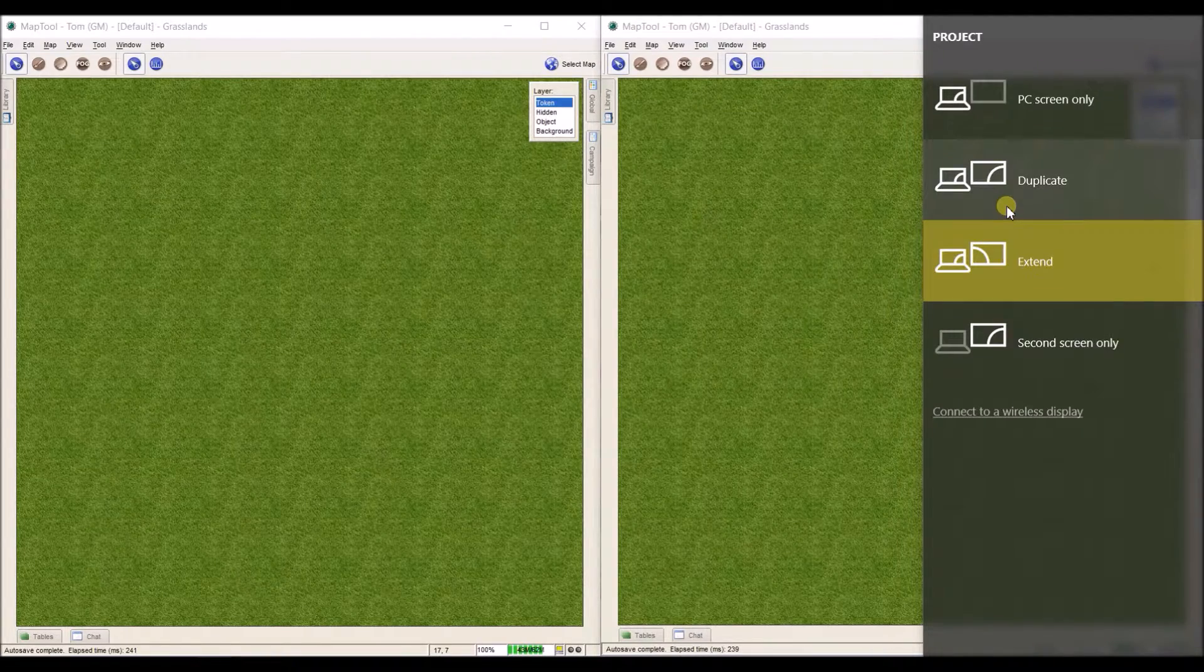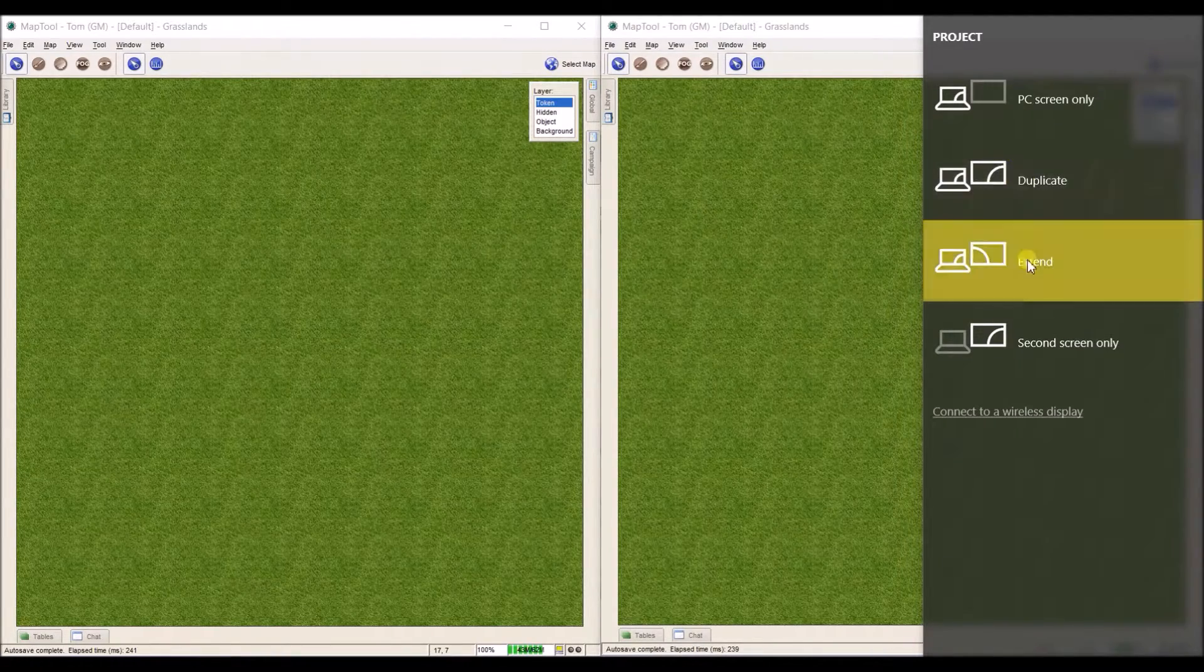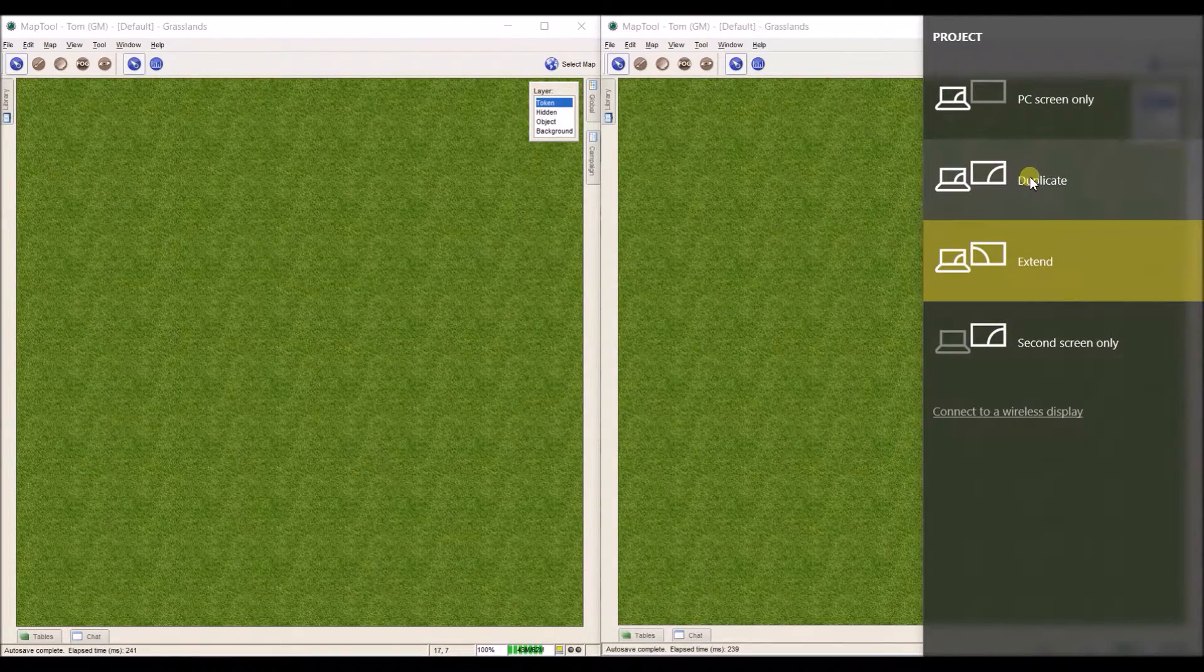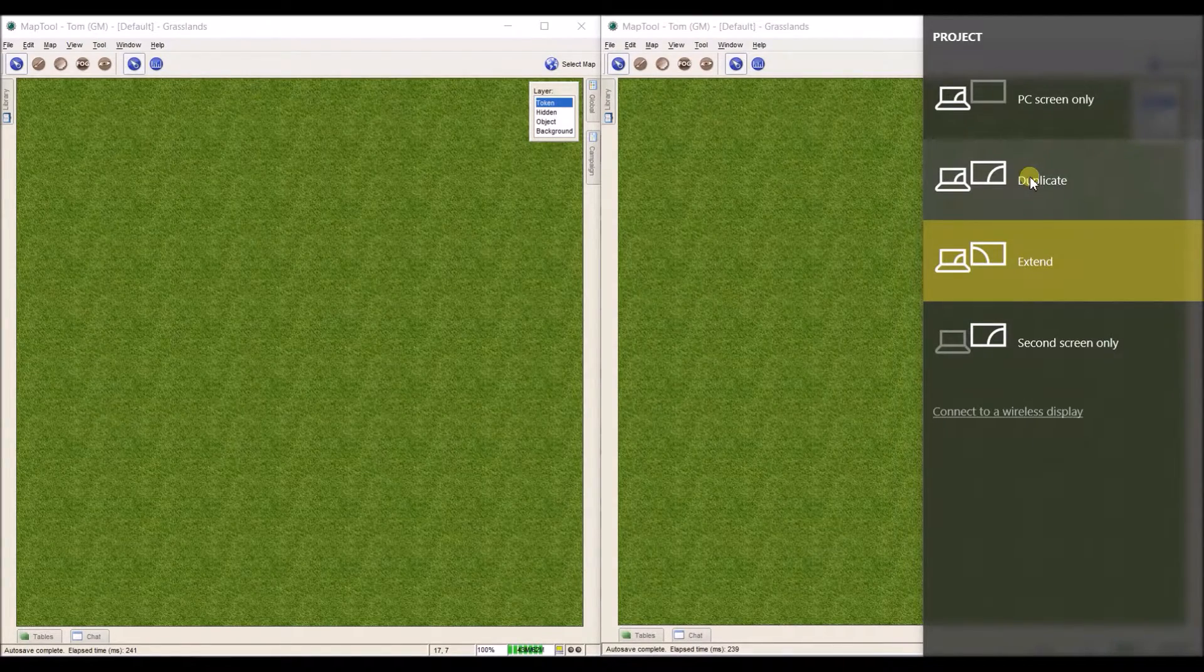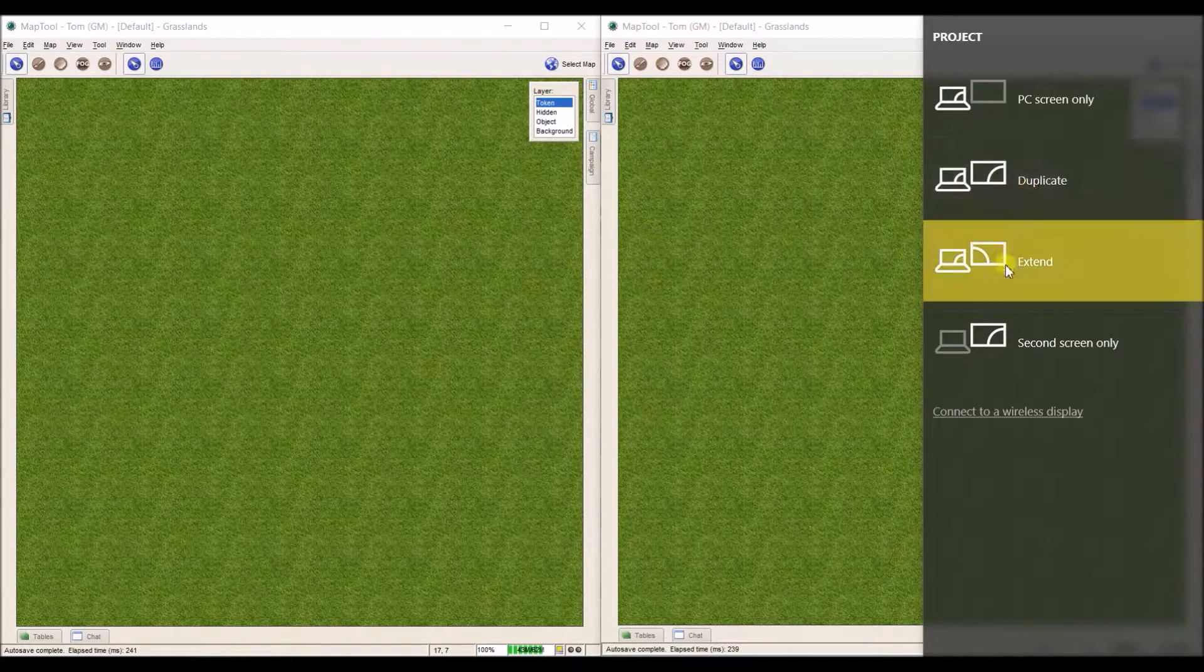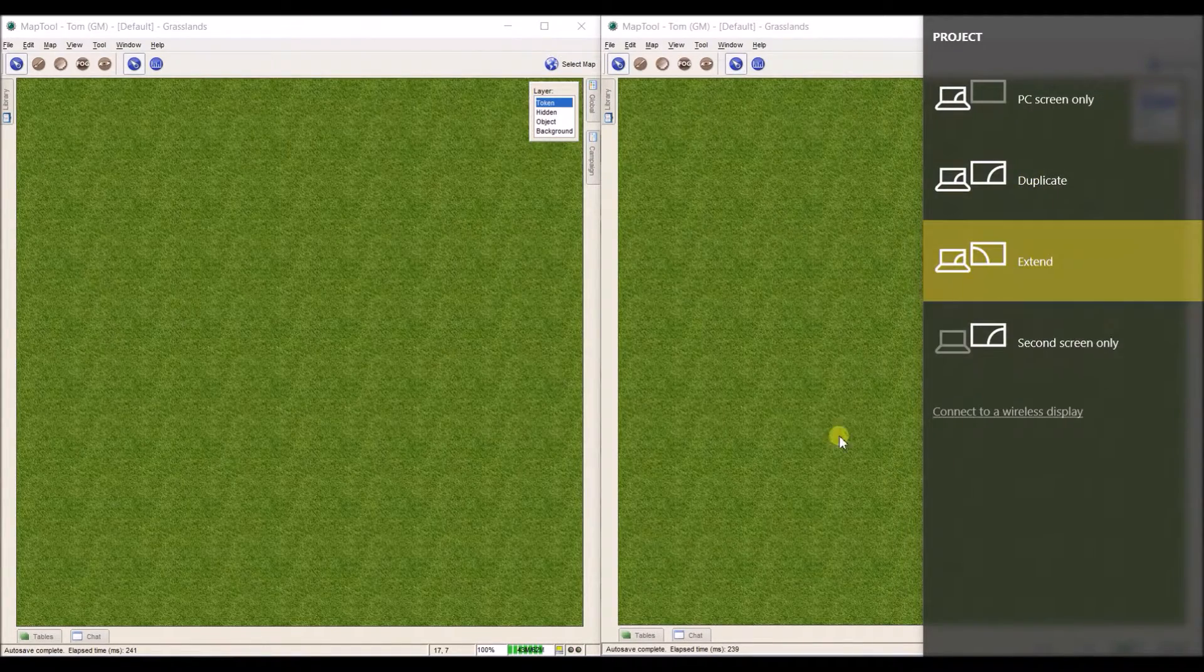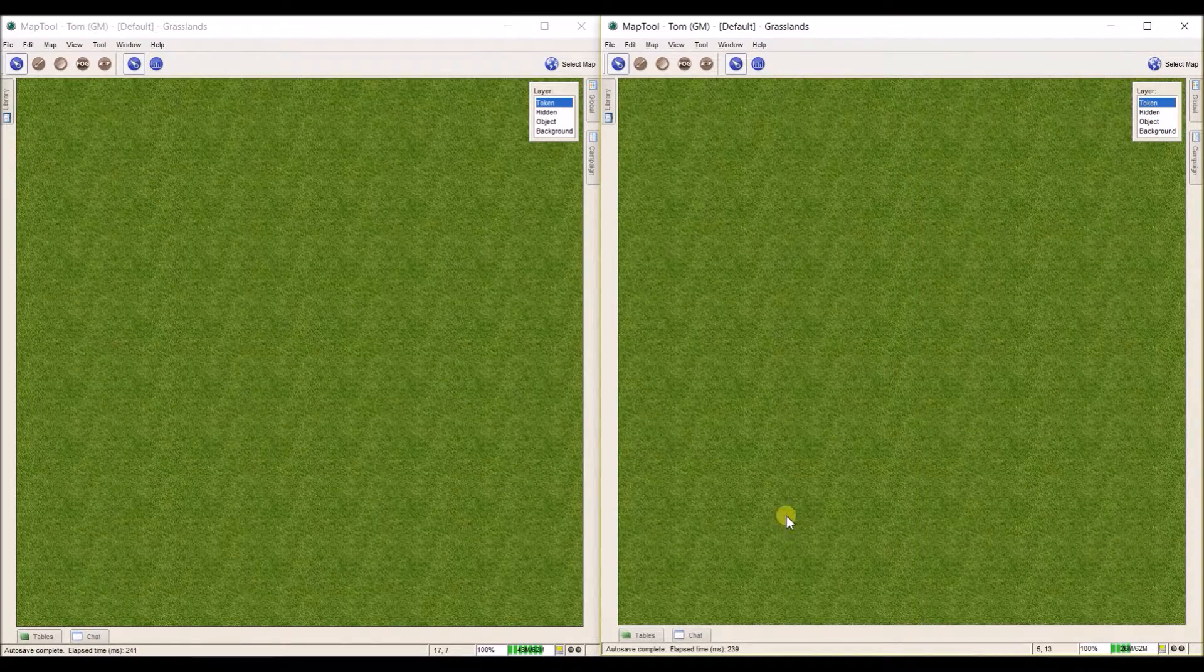So whatever's on your laptop or computer is also on your second screen. What we want is Extend. So I'm just going to select Extend, and there we have it.